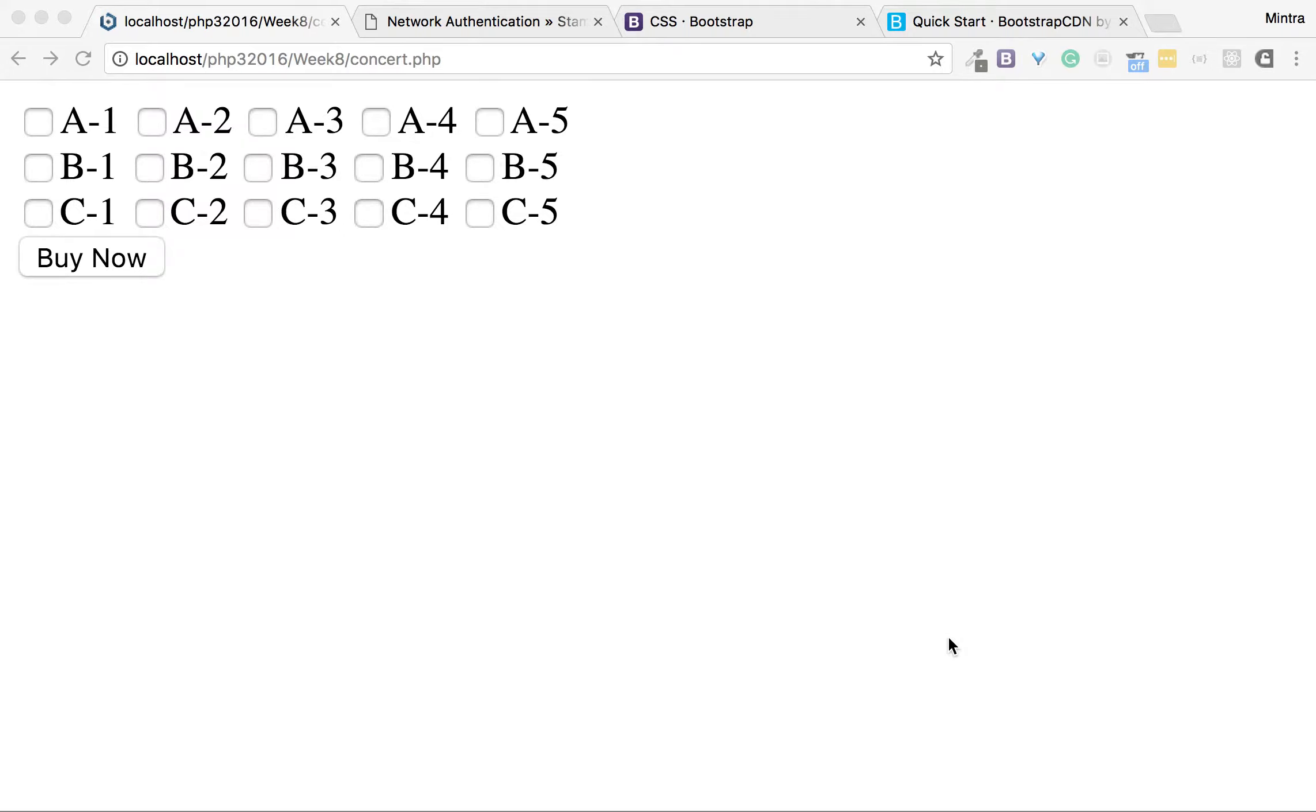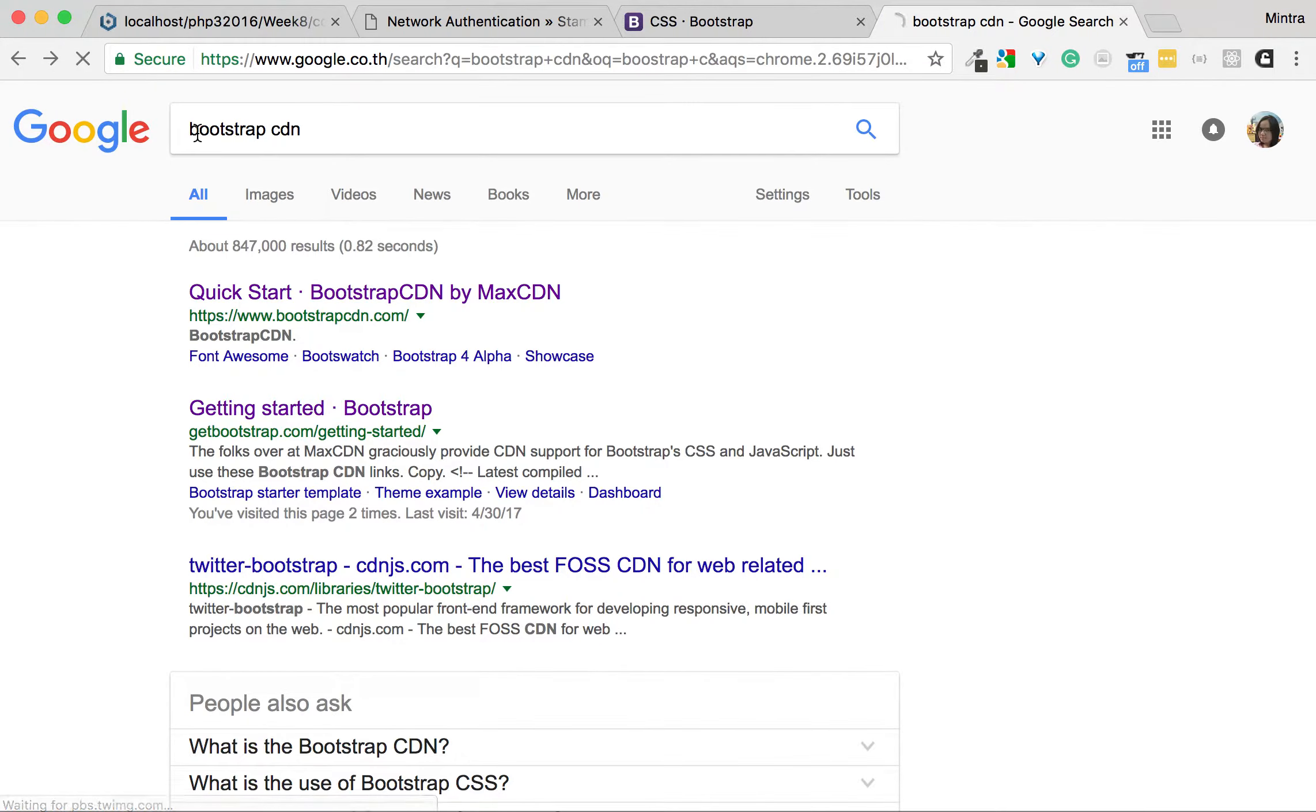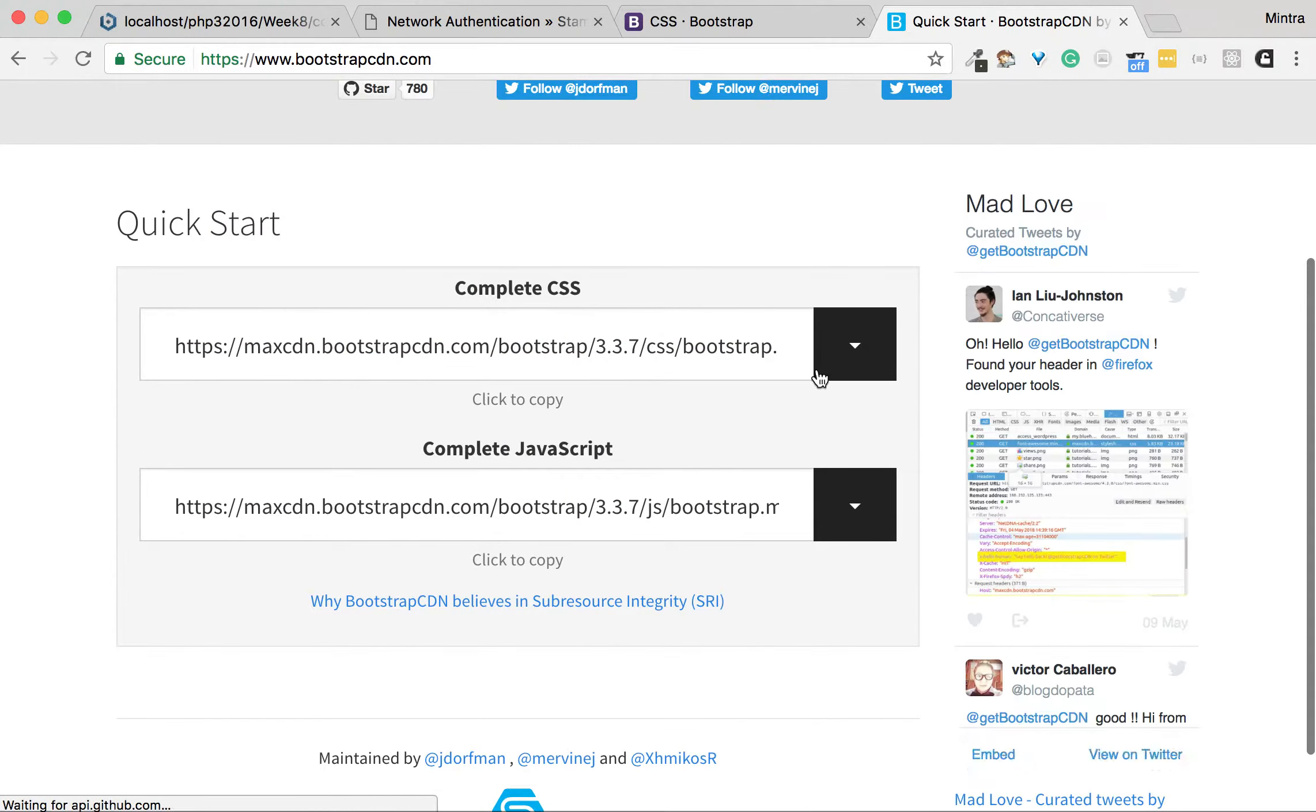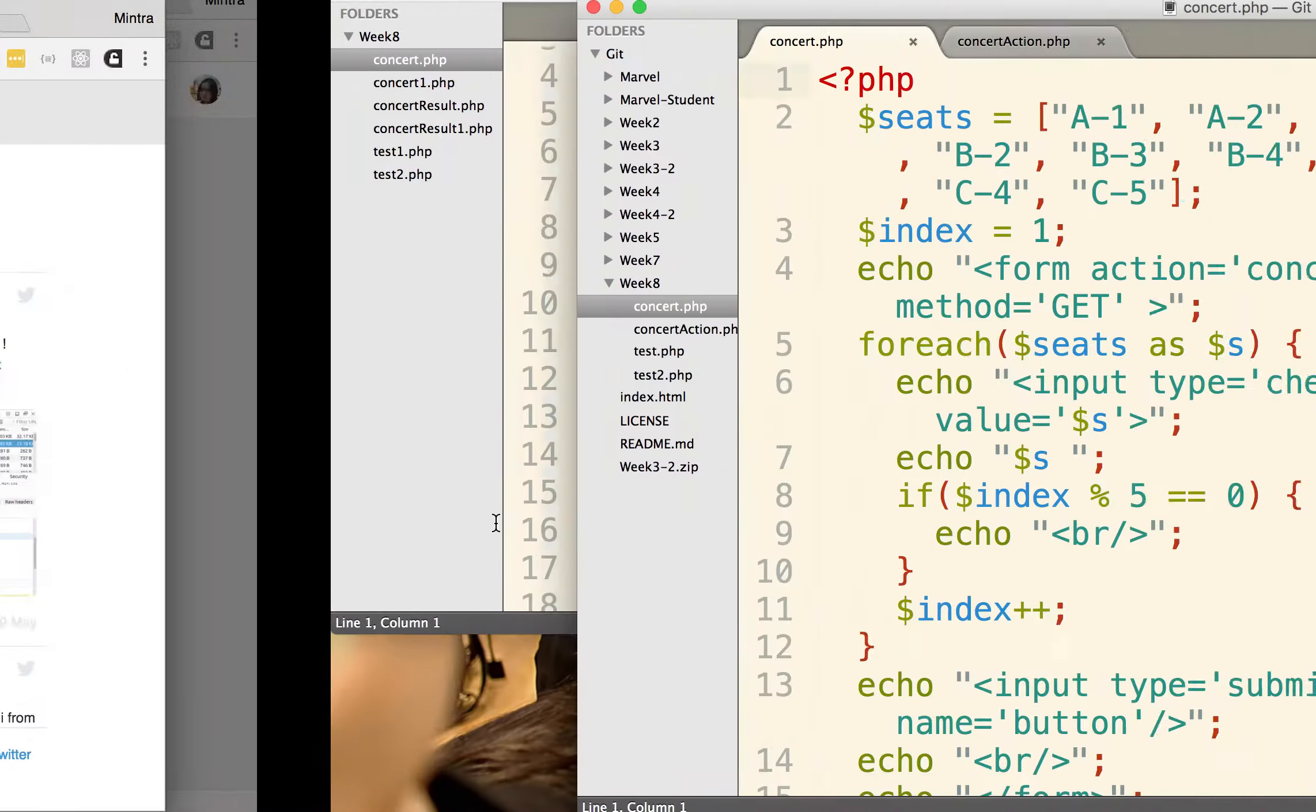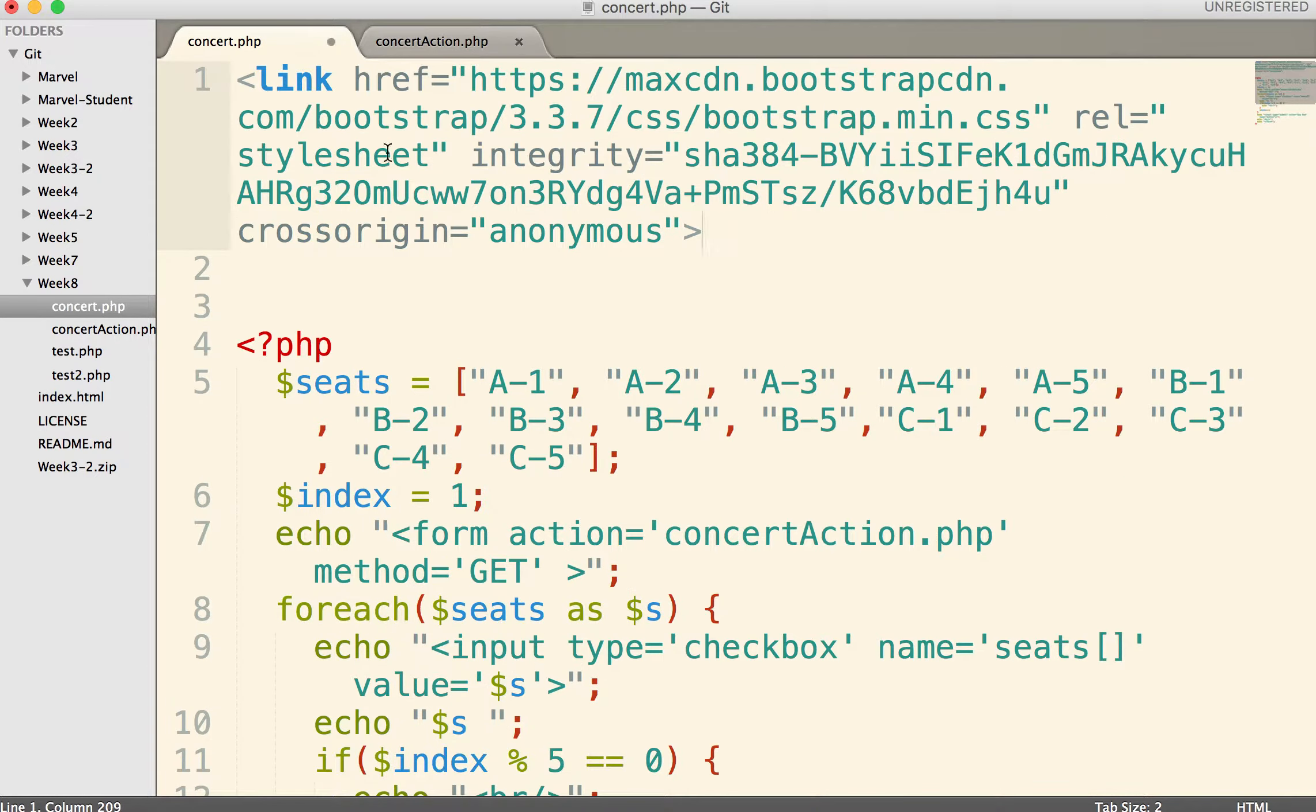Let's add Bootstrap to a web page. This time, let's use Bootstrap CDN. What I do is search Bootstrap CDN and go to the first page. I see the quick start of complete CSS. I copy the link and put it outside PHP.